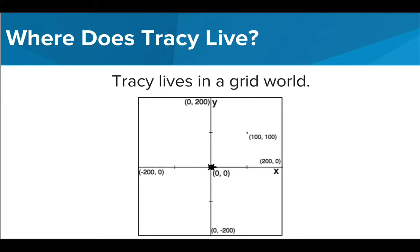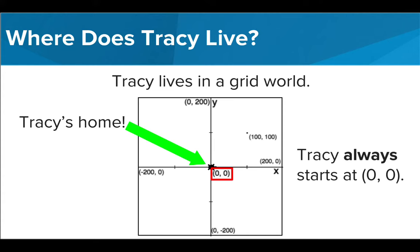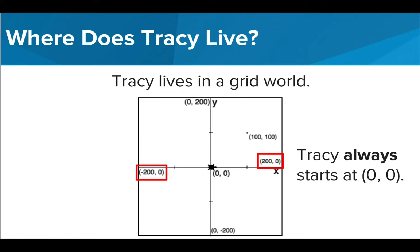Tracy always starts at her home, which is at the very center of our canvas at coordinate point (0, 0). The X axis of Tracy's world goes from negative 200 to positive 200, and so does the Y axis.